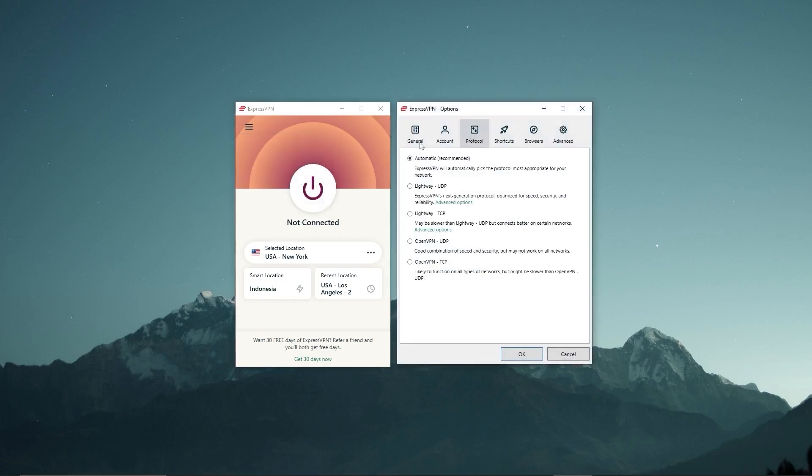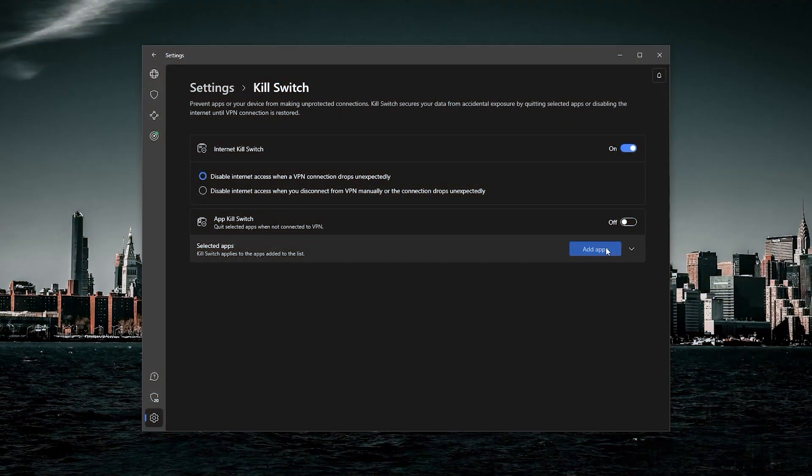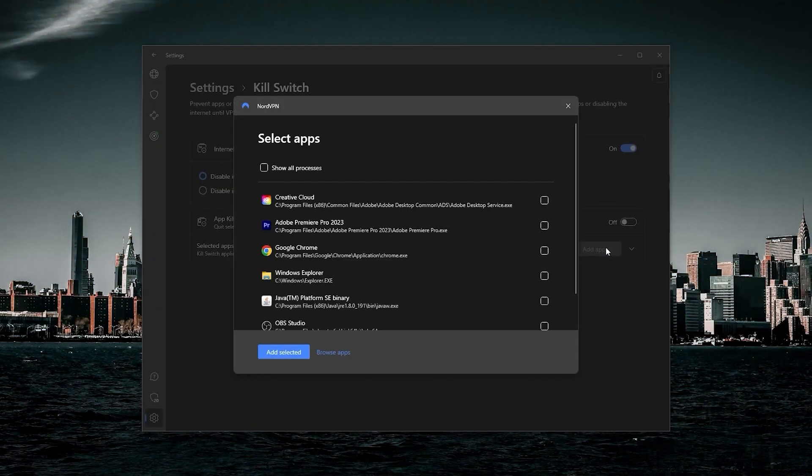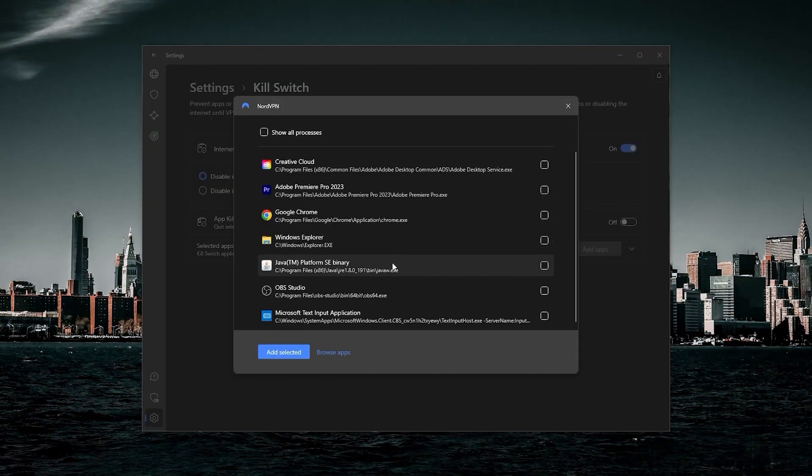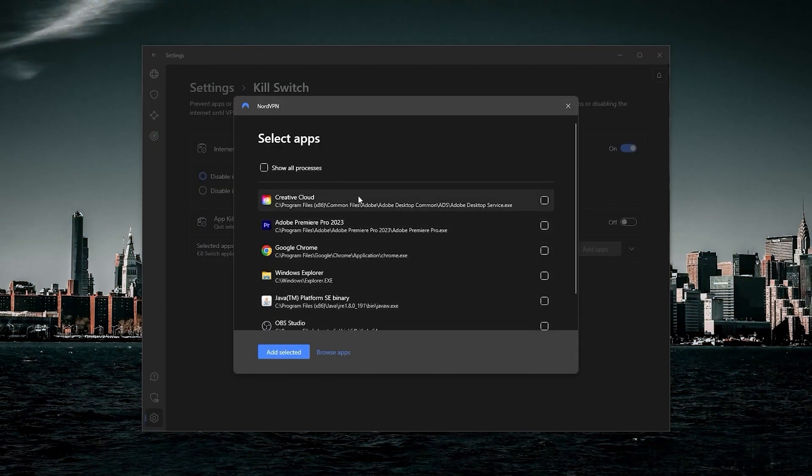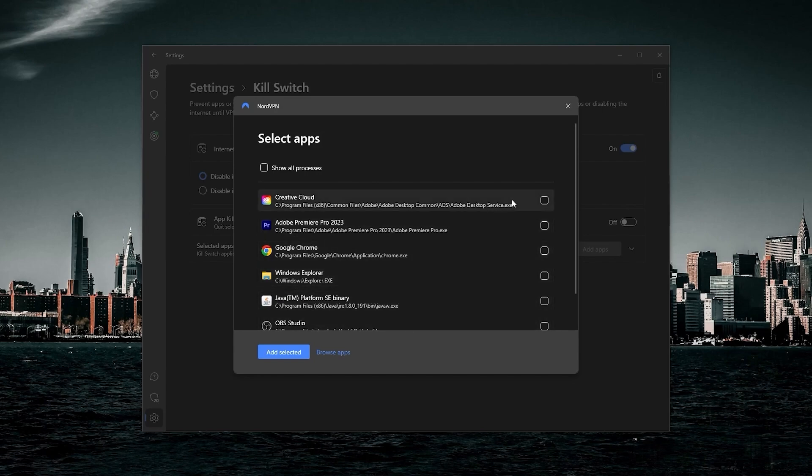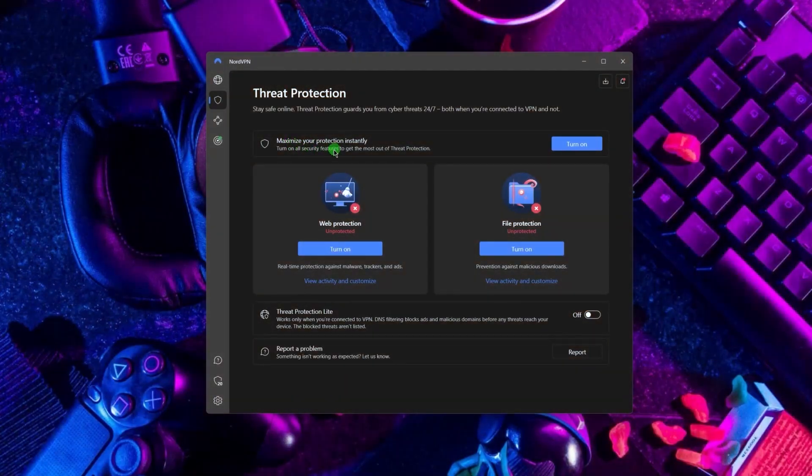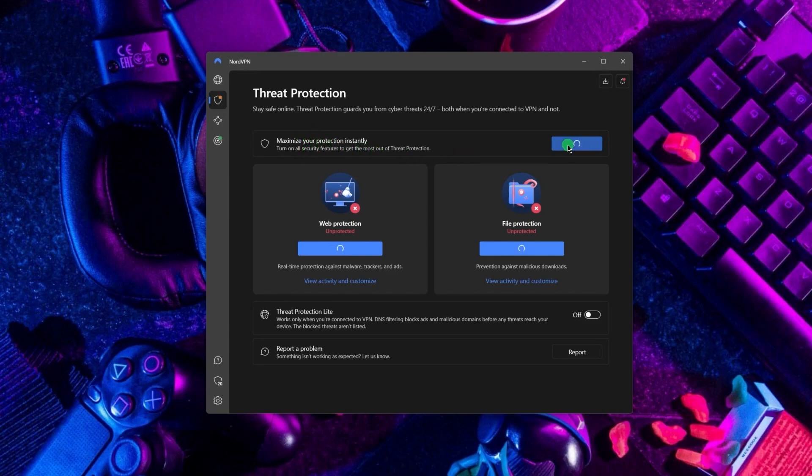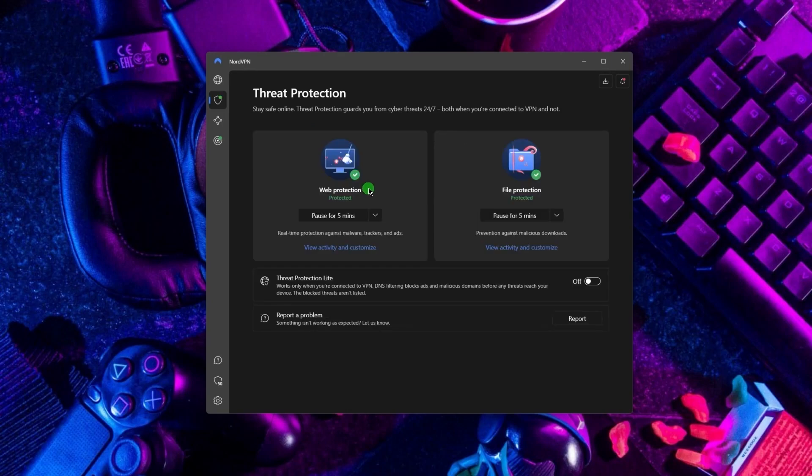Next up we have NordVPN, which offers the most value for money out of the three options. It's got some bonus features that make it a little bit more than just a simple VPN, such features include threat protection, which blocks ads on malware-ridden websites and also protects your device from harmful files.